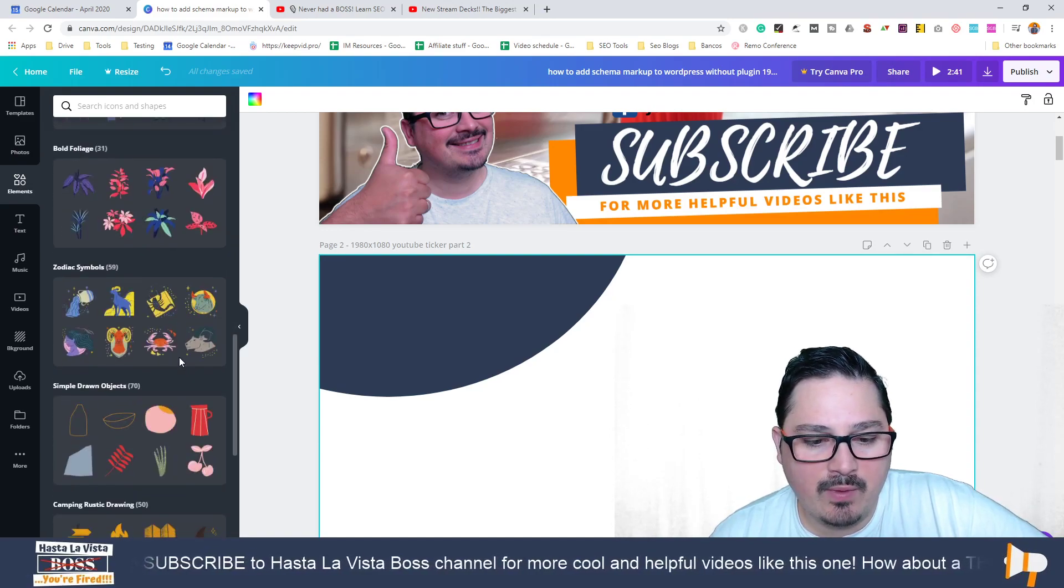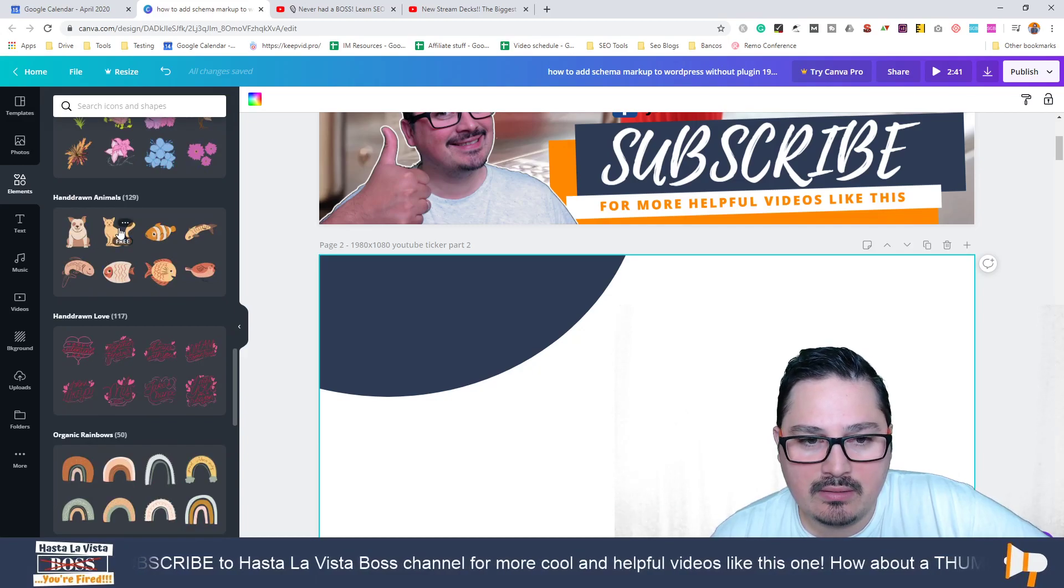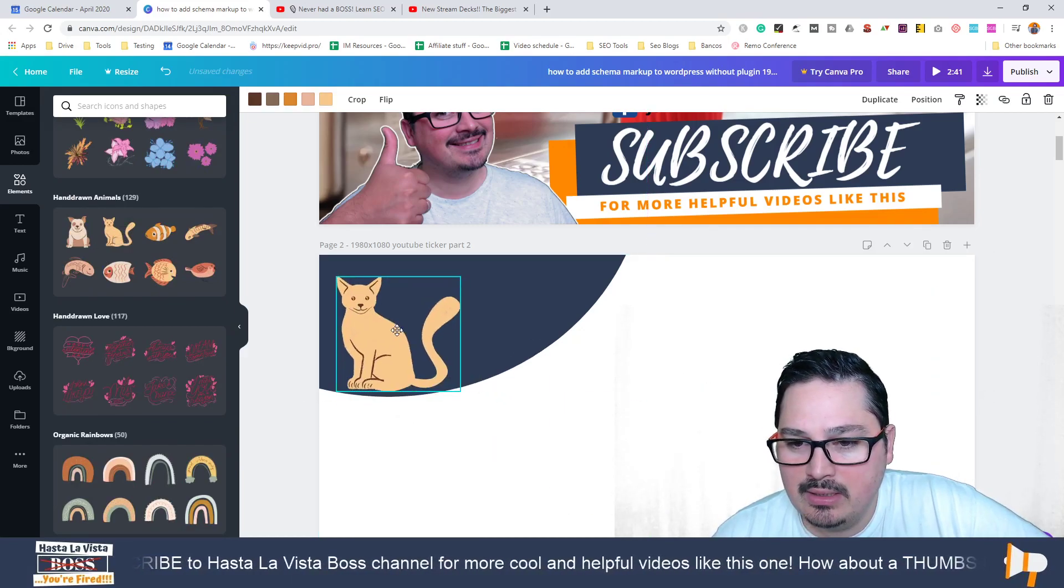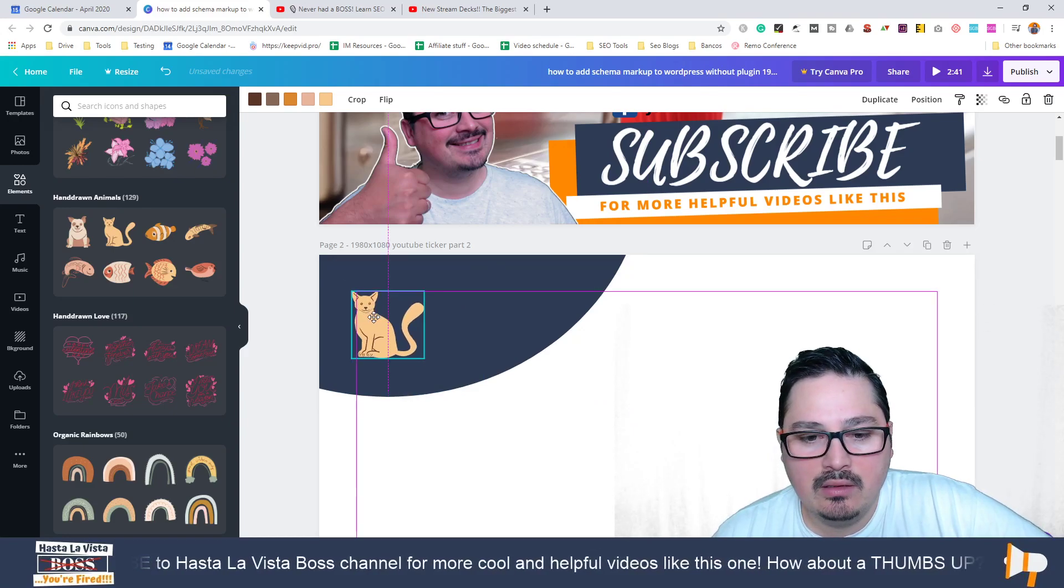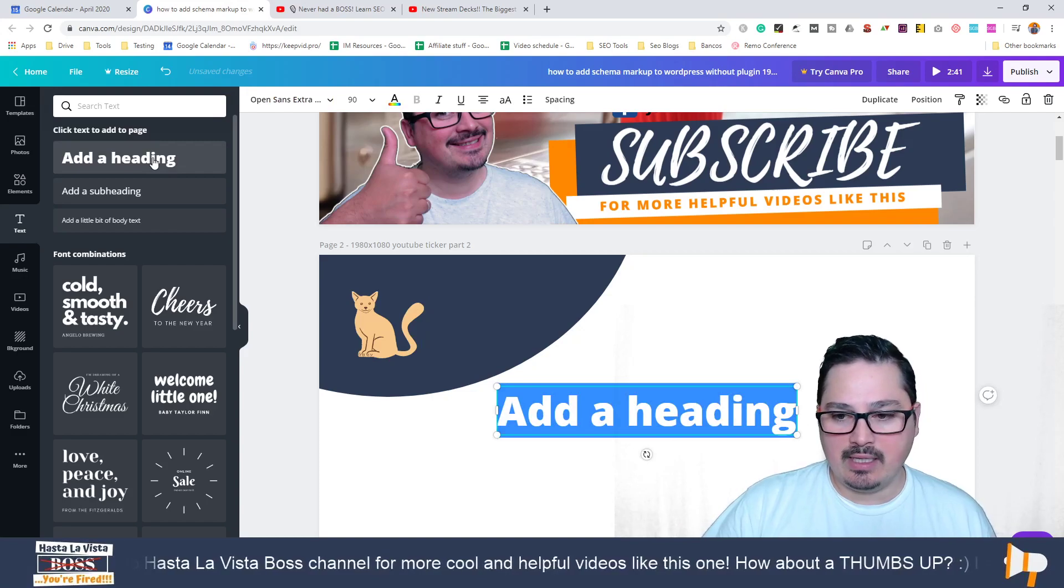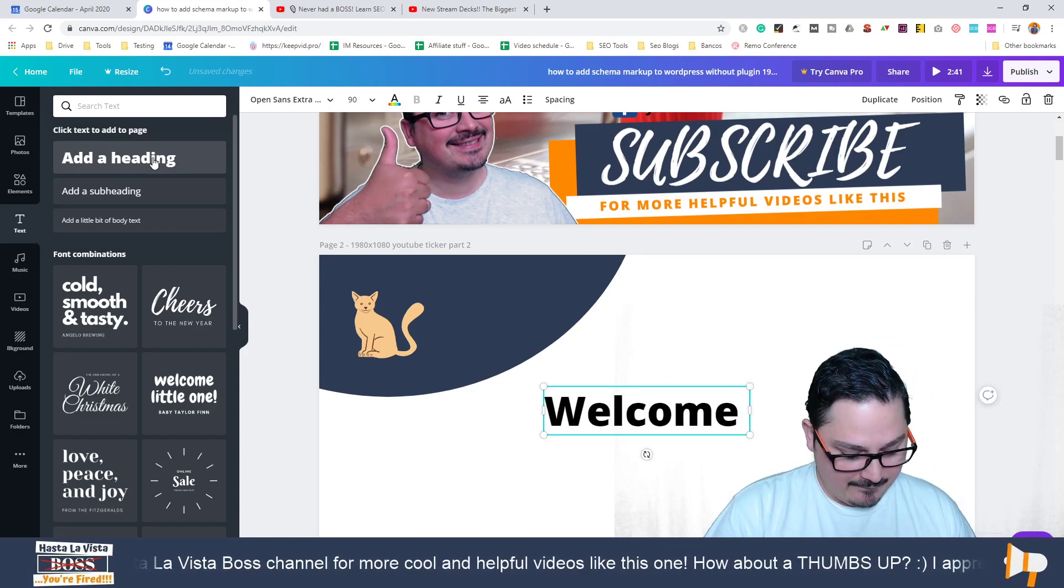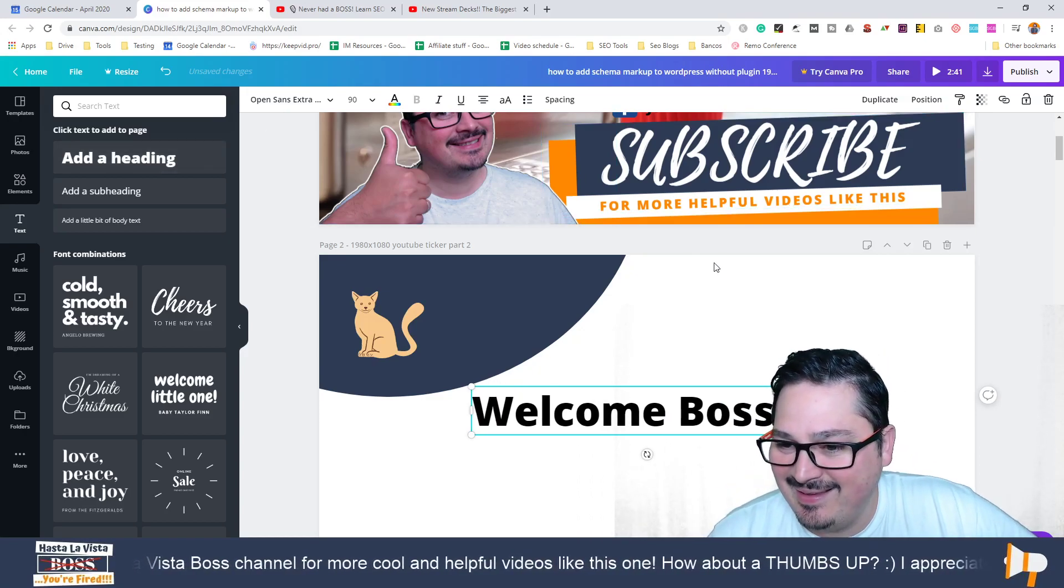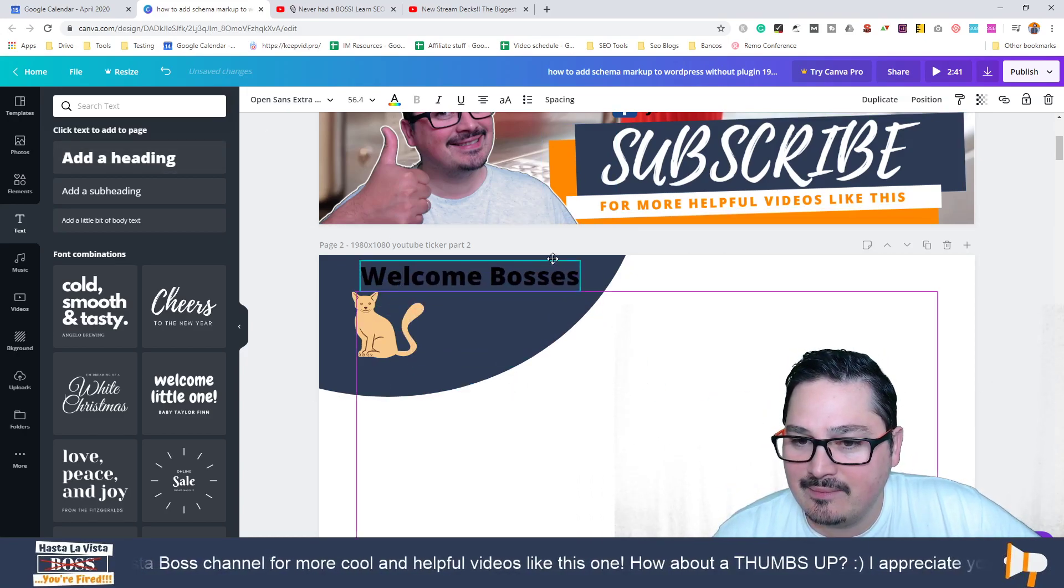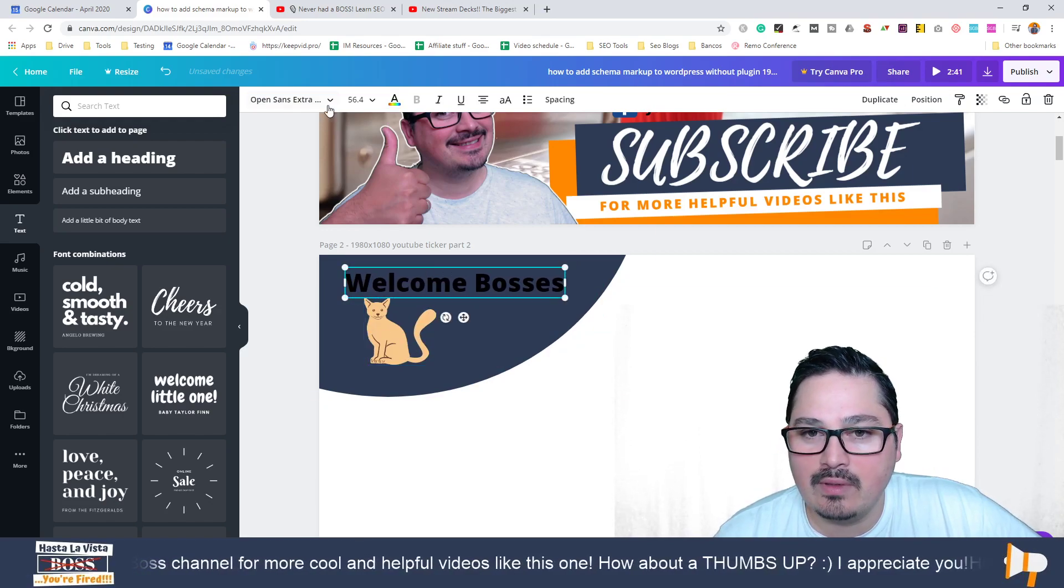Then you add some elements. Let's say what elements we can add in here. I'm just going to add this cat. Then you add some text, say 'welcome bosses, welcome bosses.'